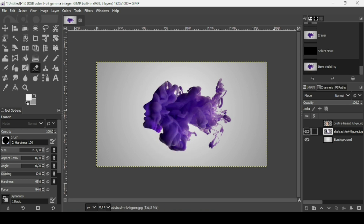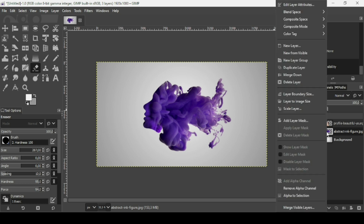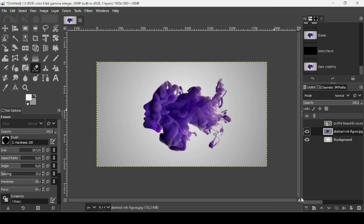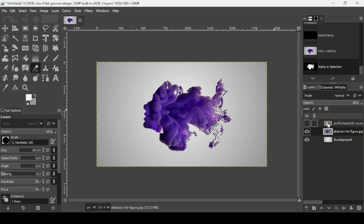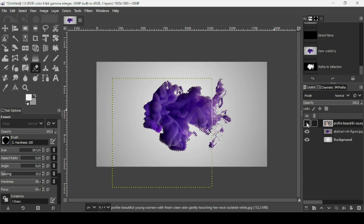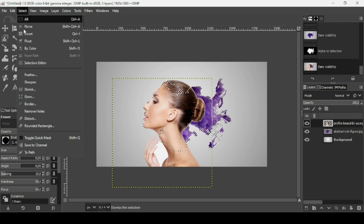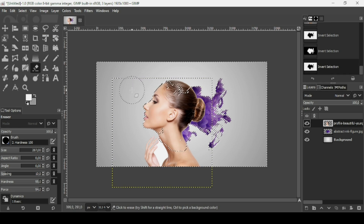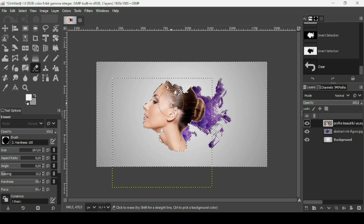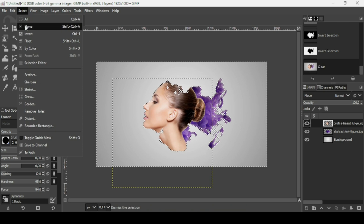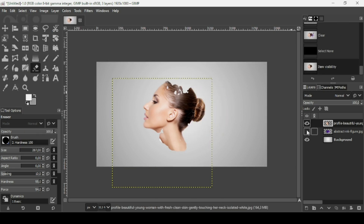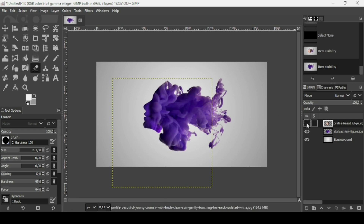Now I'm going to do the opposite. Right click on the smoke layer and choose Alpha to Selection. Select the women layer and click the eye icon to show it. Go to Select, Invert, then press Delete to remove everything outside the smoke selection. Go to Select, None. Now the women's layer has taken the shape of the smoke, and the smoke layer has taken the shape of the women's face.